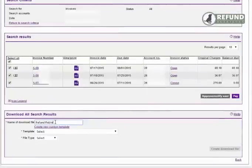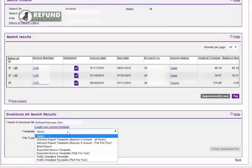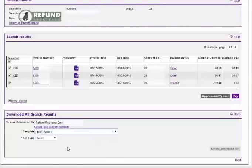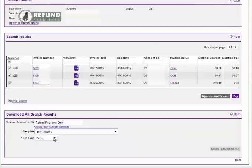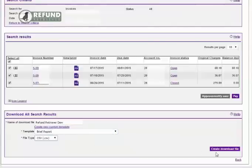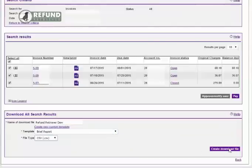Enter a file name. Now choose a template you'd like to use. For this one, let's just use the brief report. Now choose a file type: CSV, Excel, or XML. Click the create download file button.